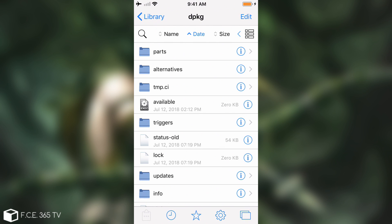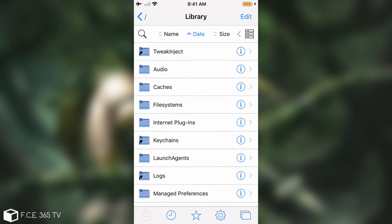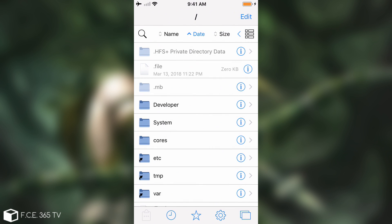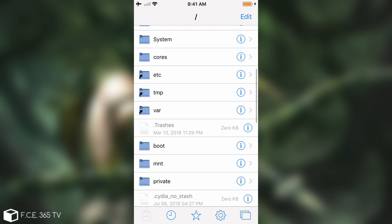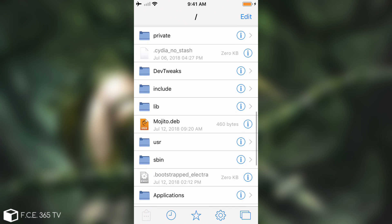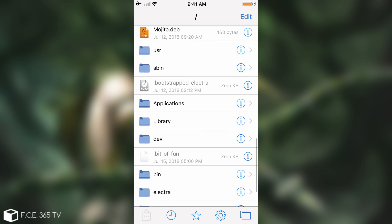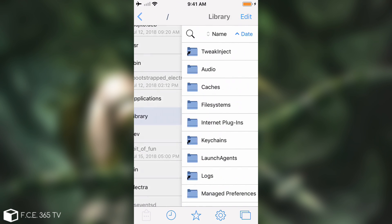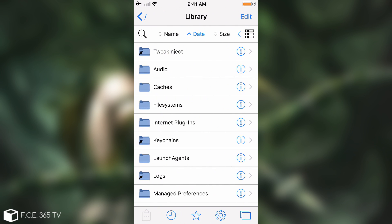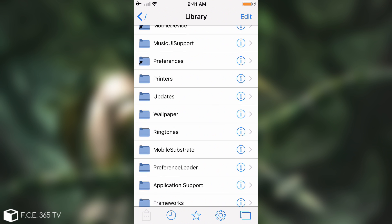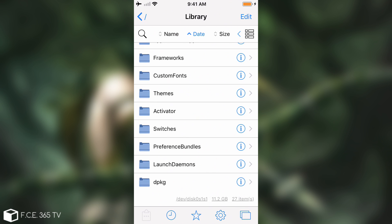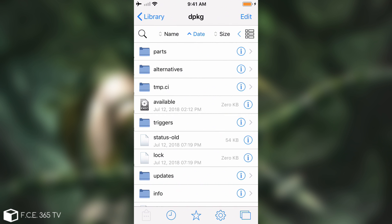Anyways what I'm going to do is open the Filza and here on Filza I would have to navigate to the root file system. In here go to the library. So library and there is a folder called dpkg that you are going to have to find. So I think it's the last one. Yes it is.